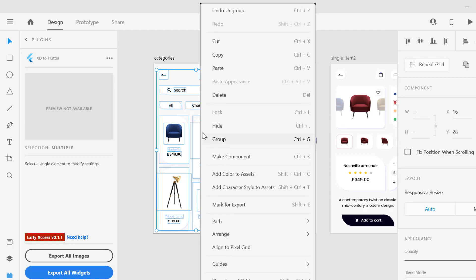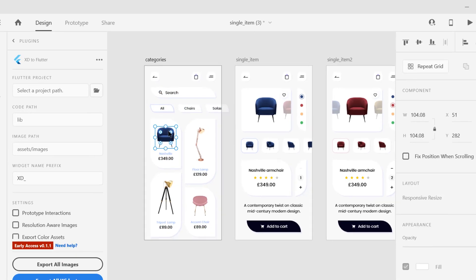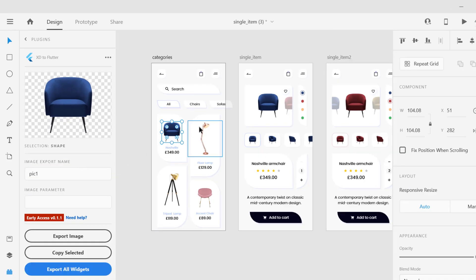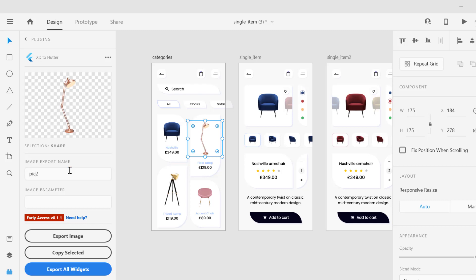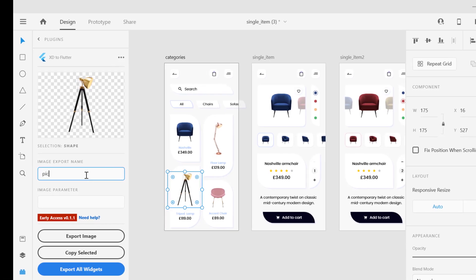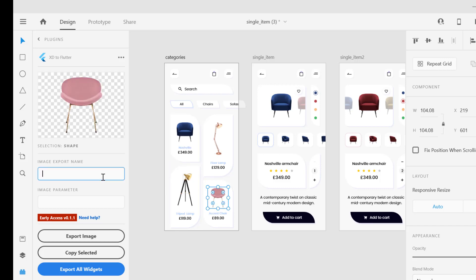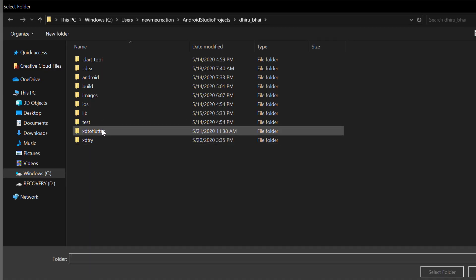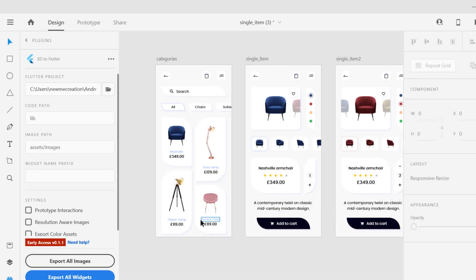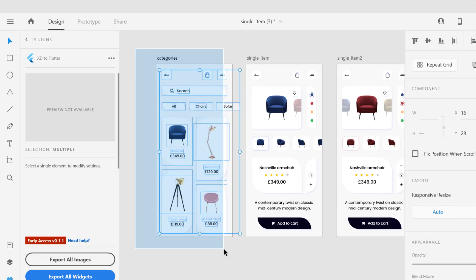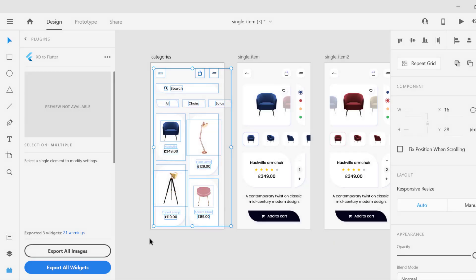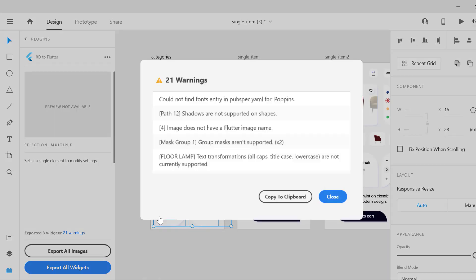Here we will select the images and give them names — something like pick one, pick two, pick three, and the last one pick four. We have to select the path, so I will select the 'xd to flutter' folder, select the whole design, and do Export All Images. Here you can see some warnings.